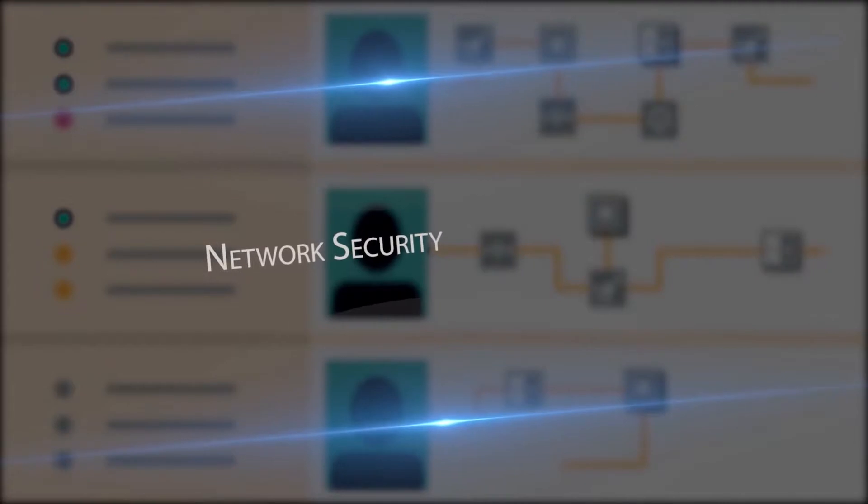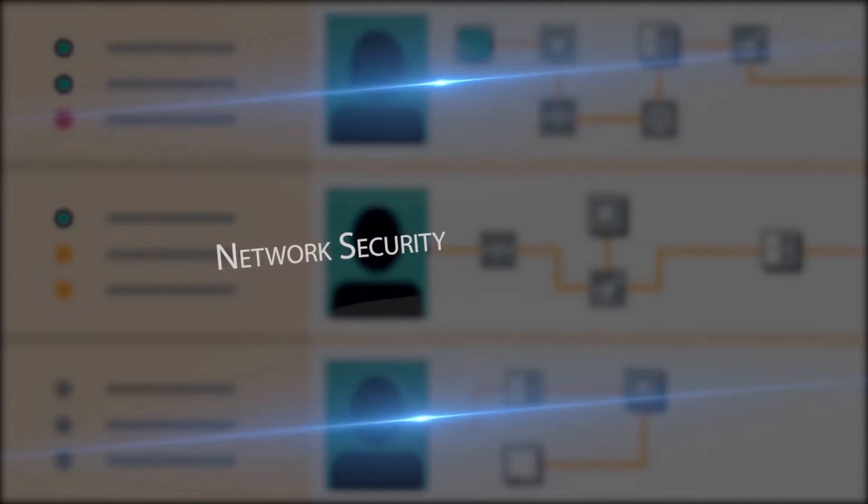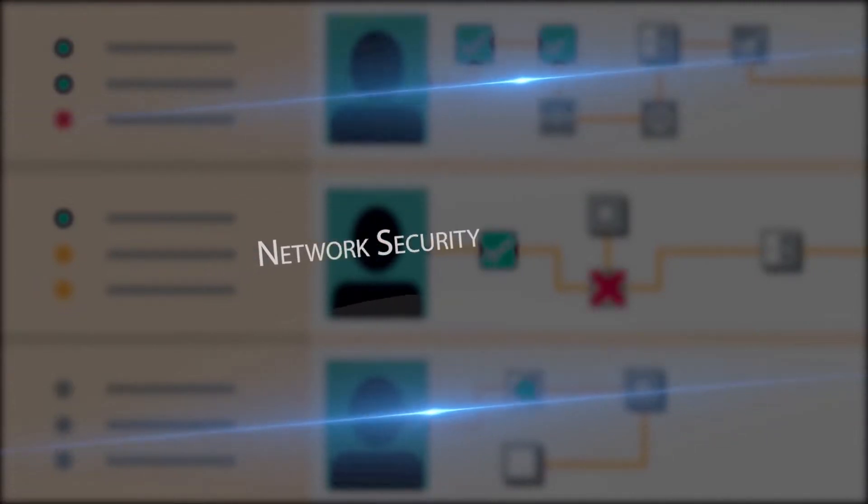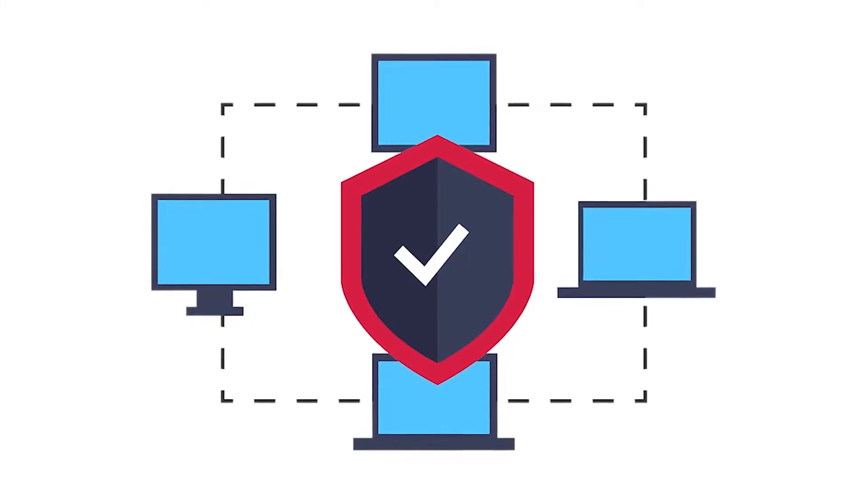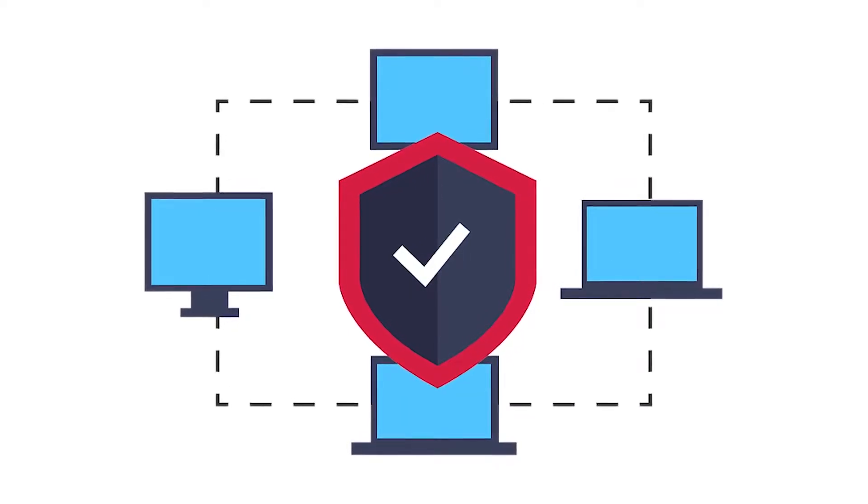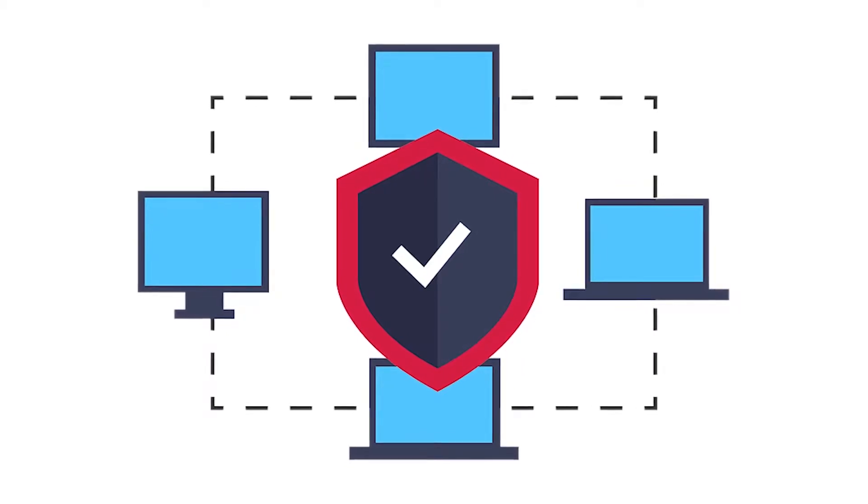We will see the next security which is network security. Most of our activities today are spanning around the internet and they are carried out through various networks. All the devices are connected through the network.